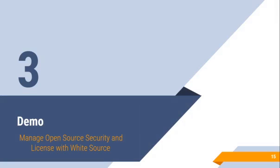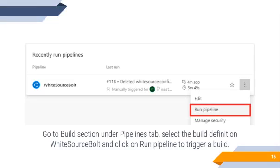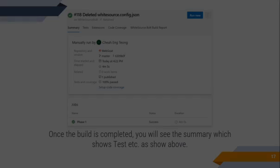Let's go for the demo. Now, this demo is about managing open source, security, and licensing with WhiteSource. First, go to Build Sessions under Pipeline tab. Select the Build Definition WhiteSource and click on Run Pipeline to trigger a Build.